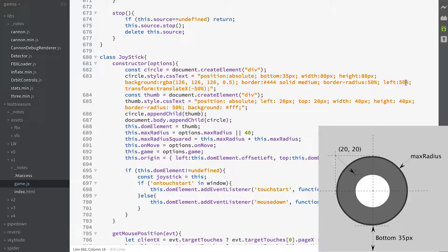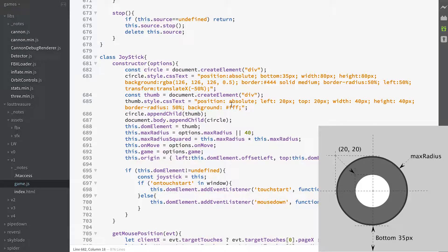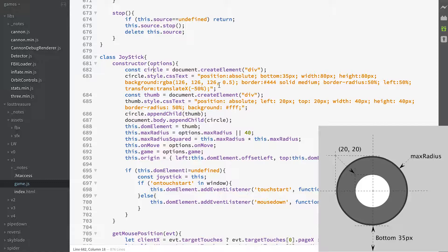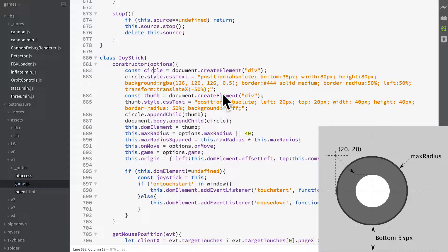And the border radius is 50% so it's going to end up a circle. Left is 50% and we also translate it X, minus 50%, that is 50% of its own width. So that puts it in the middle, left to right.